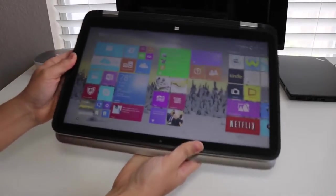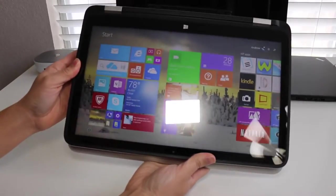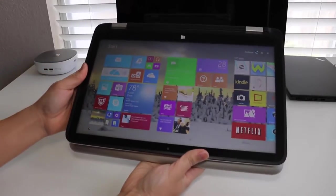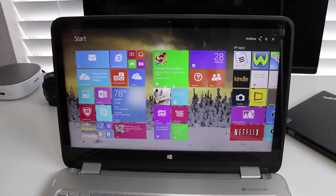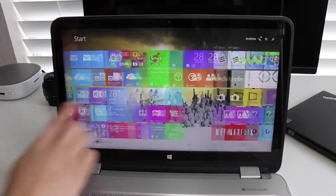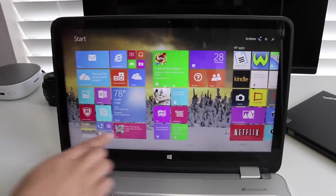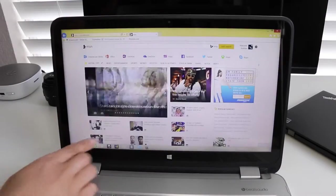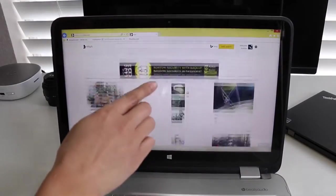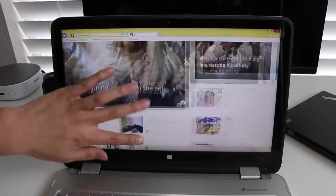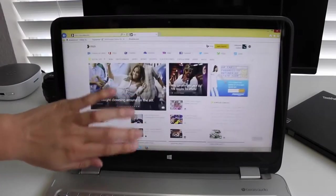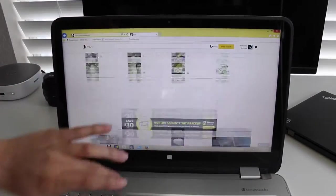The touchscreen performance on the HP Envy x360 has been good. I have not experienced any issues with the touchscreen panel. Scrolling and multi-touch gestures have been highly responsive. Overall, I had a positive experience with the touchscreen panel.